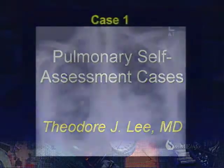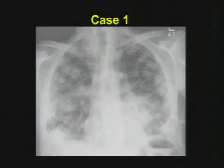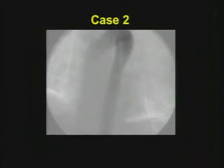Case number one: a patient who has multiple nodules in the chest. They have a fever. Perhaps you'll elicit a history of intravenous drug abuse, as in this case. It should be a fairly easy one to start you off.